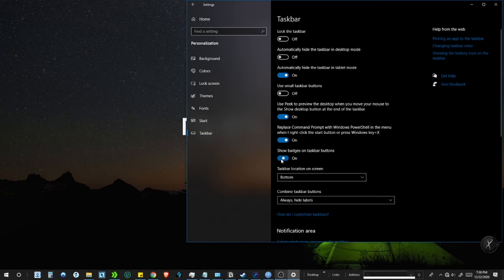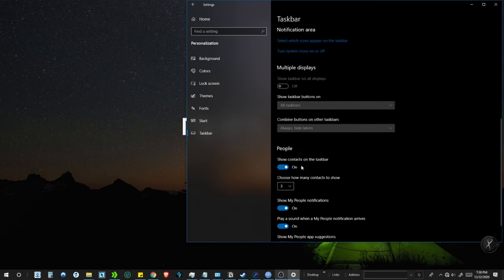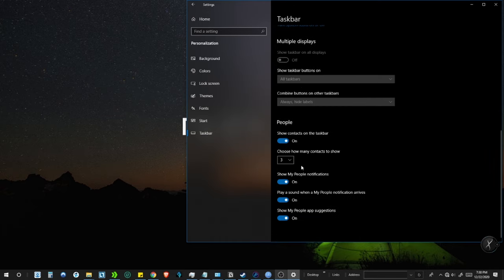Now turn off Show Badges button. Then scroll down to People section. If you don't use Microsoft People in Windows, then turn off Show People in Taskbar.